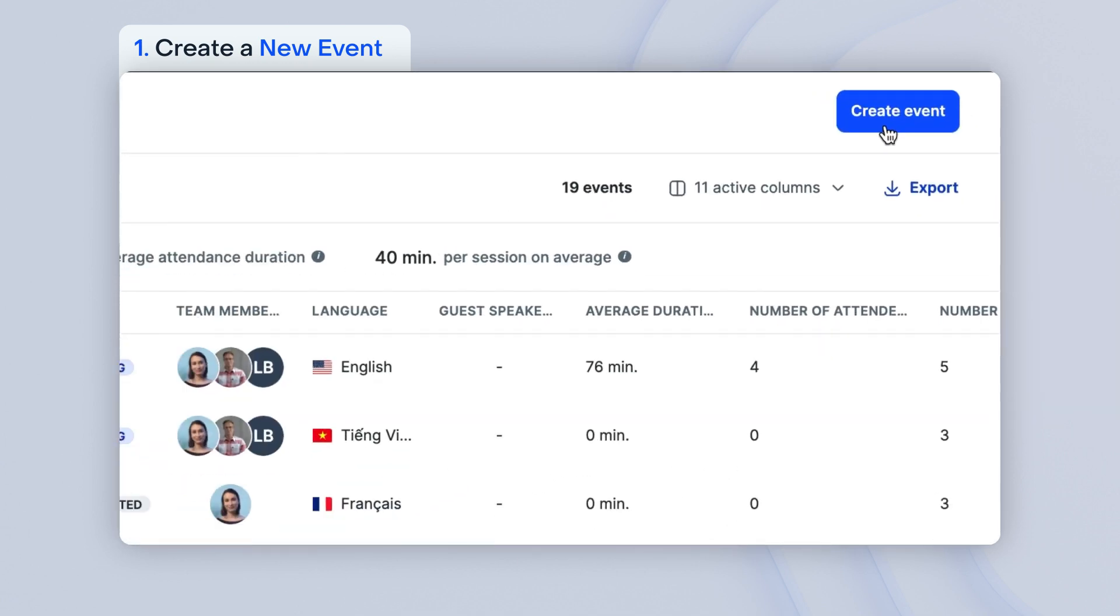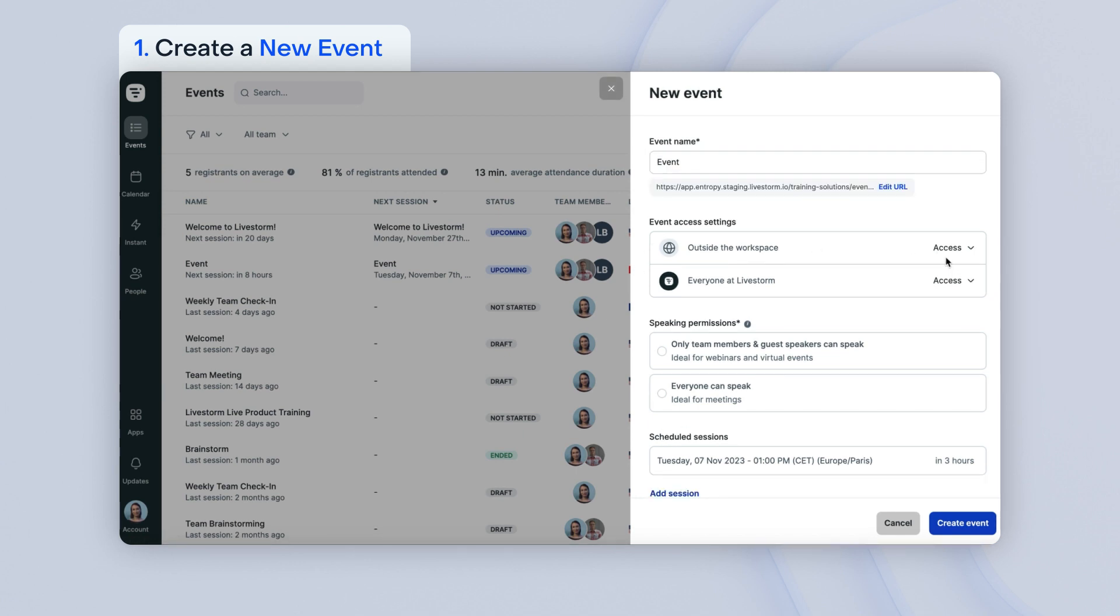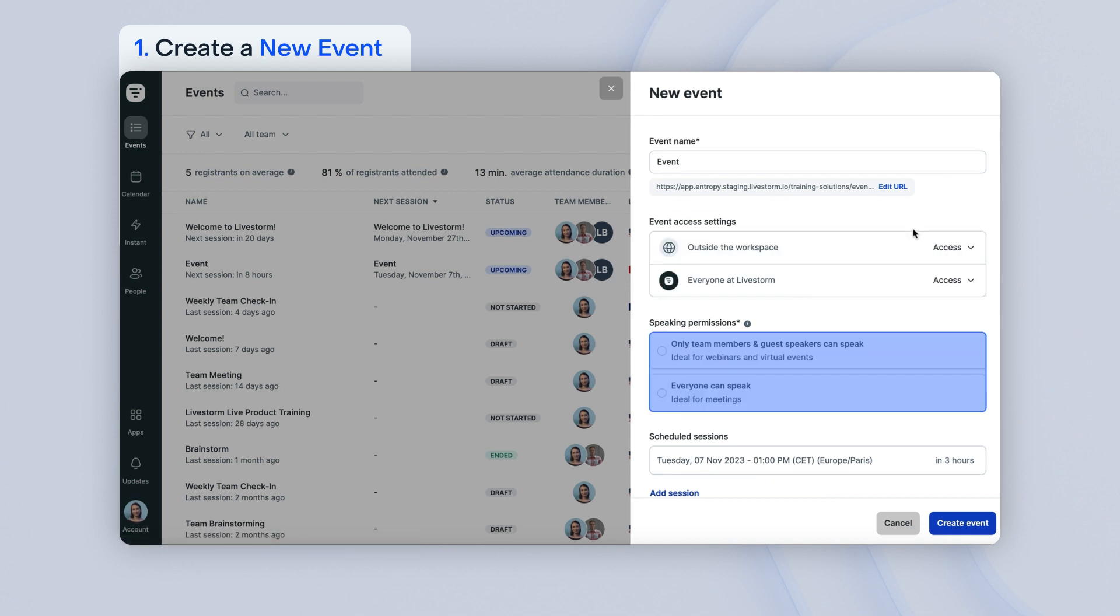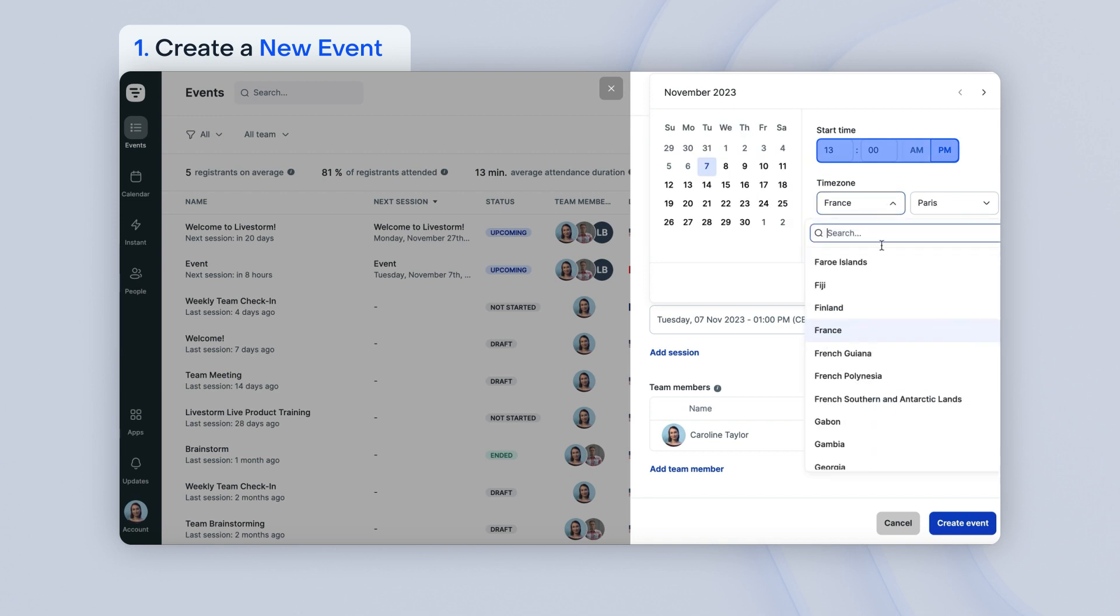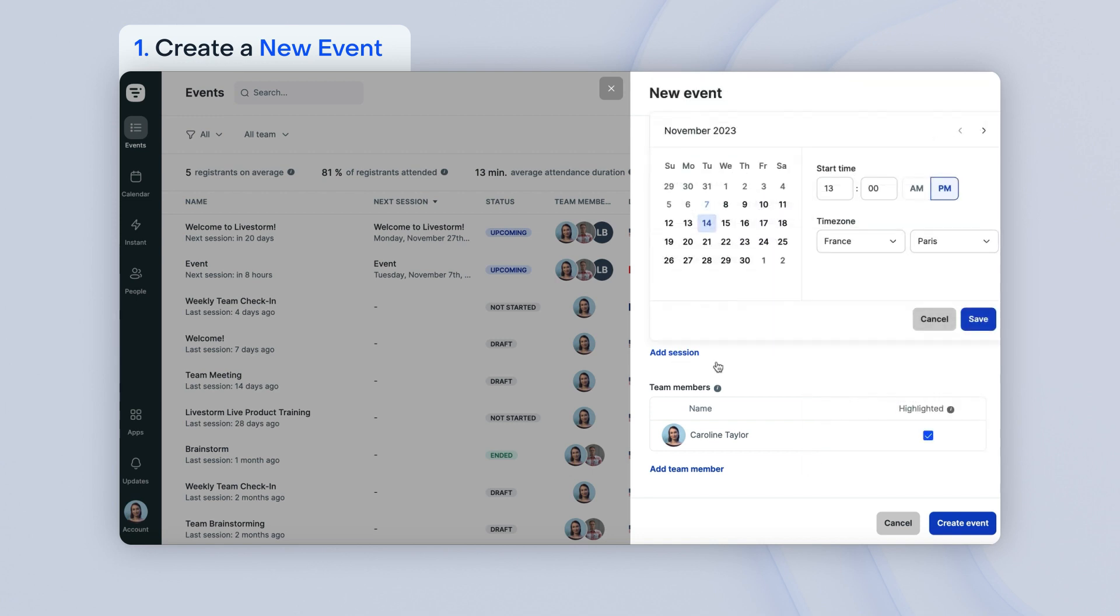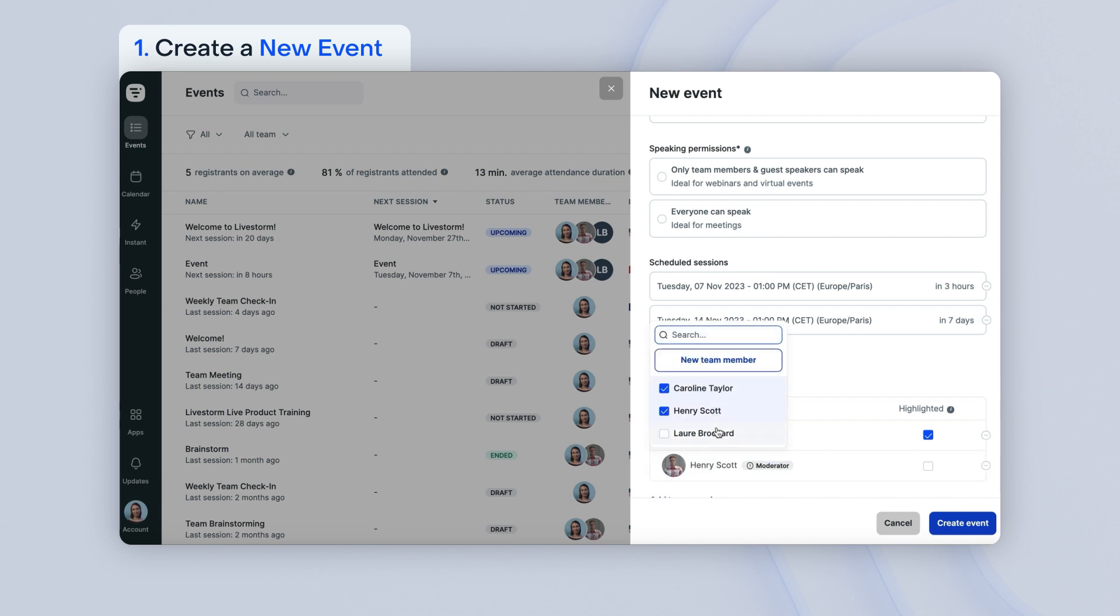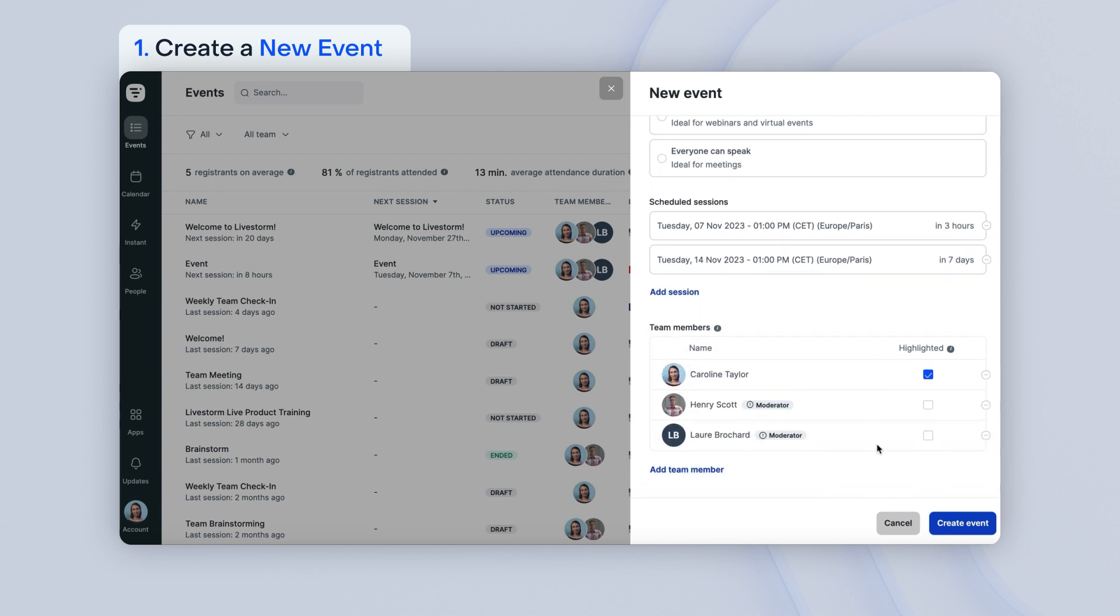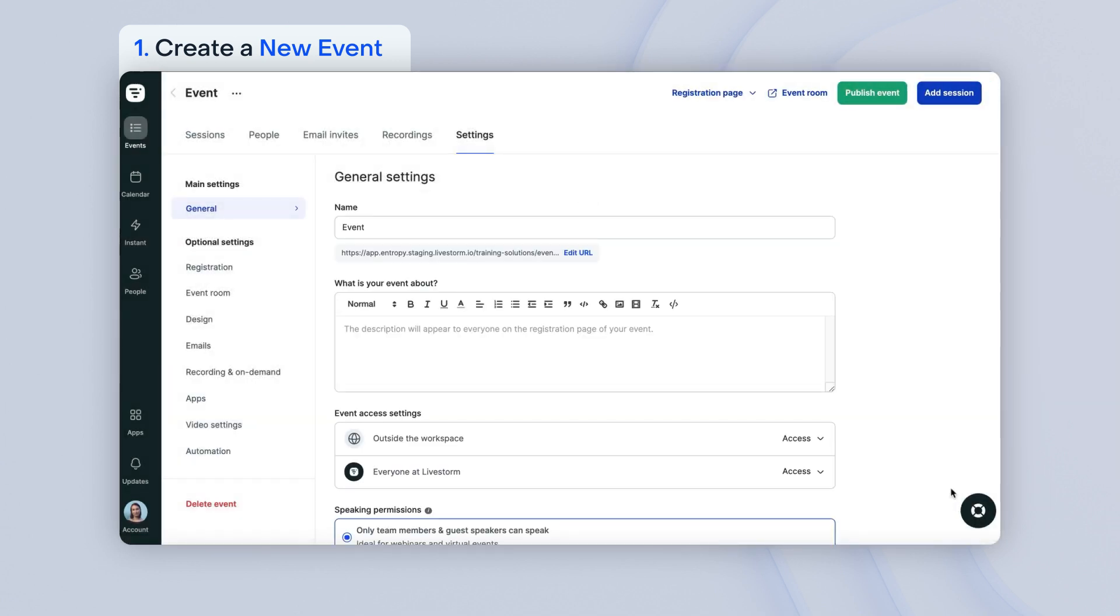Click on Create Event and a side panel will open. You will then be able to name your event, edit the URL of your event, choose the access settings, choose the speaking permissions, add the date, the time, the time zone of your event, add more sessions if needed, and add team members. You can also change all these settings after you create the event. Click on Create Event when you're done. It will direct you to the event general settings.